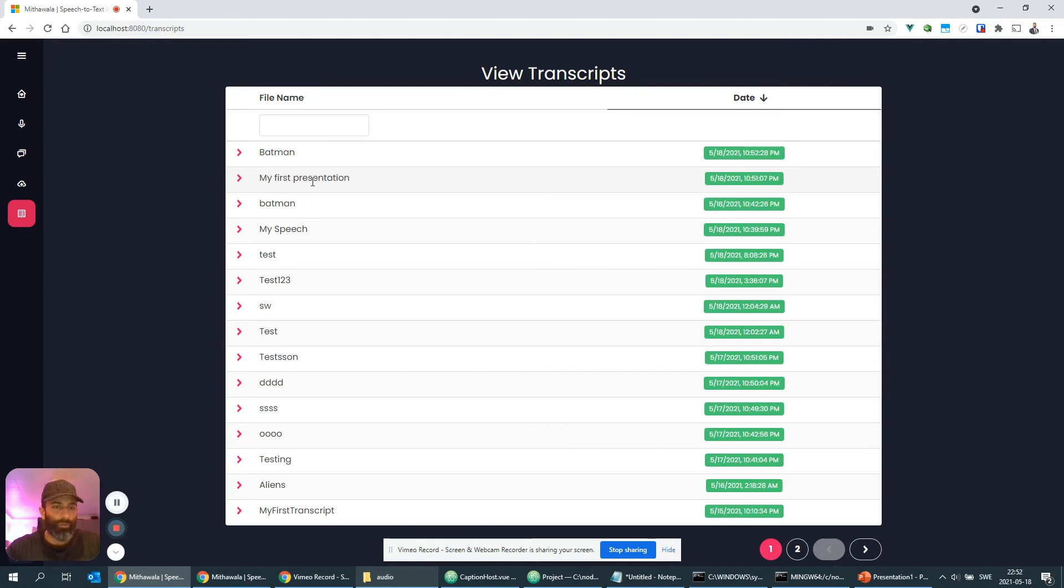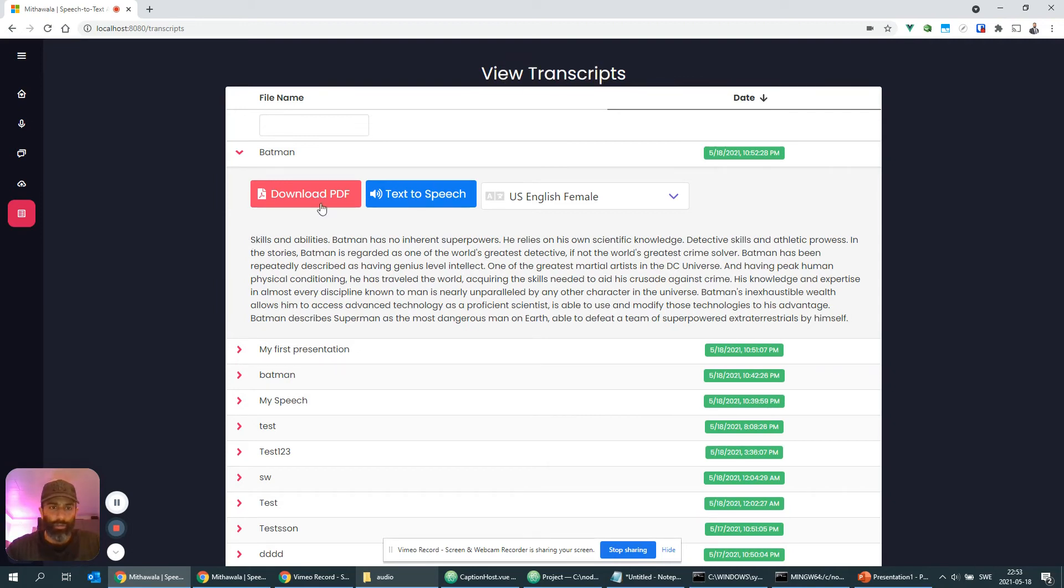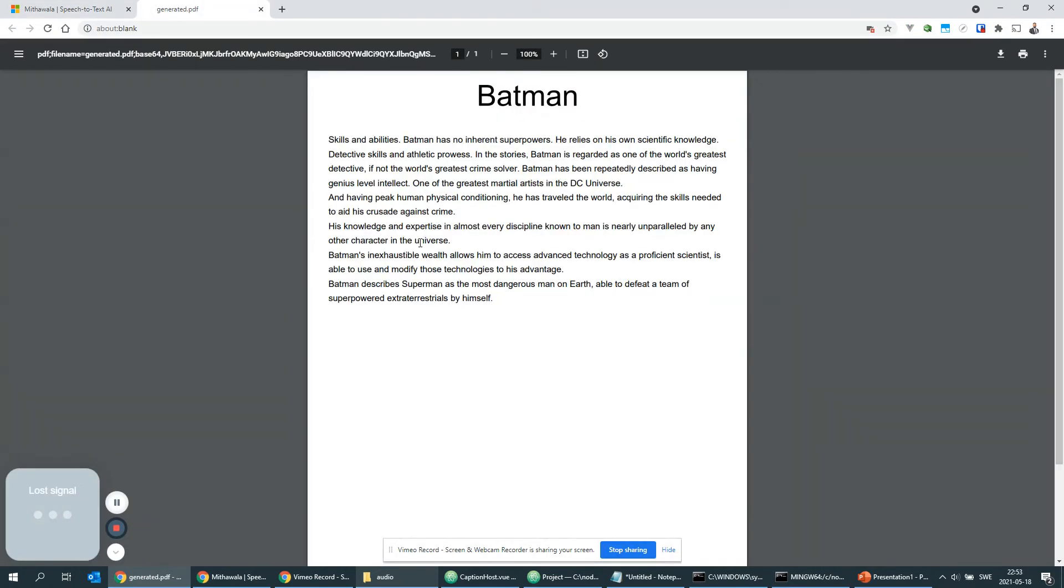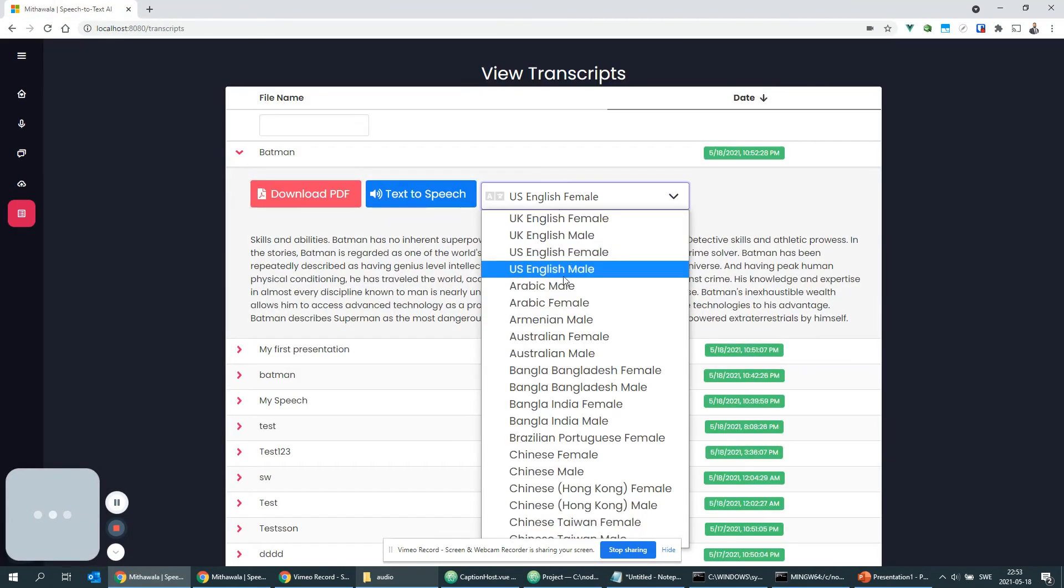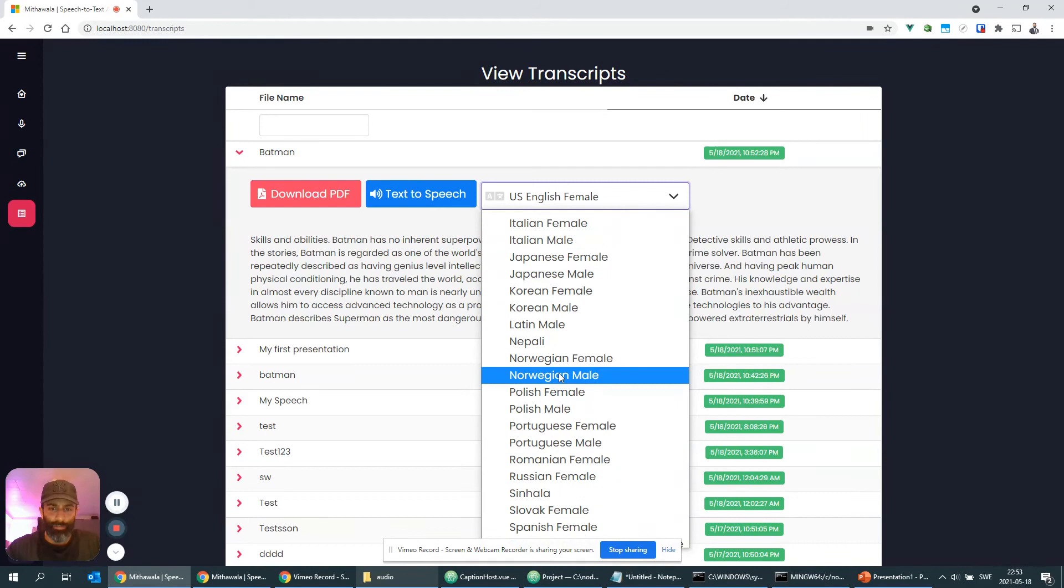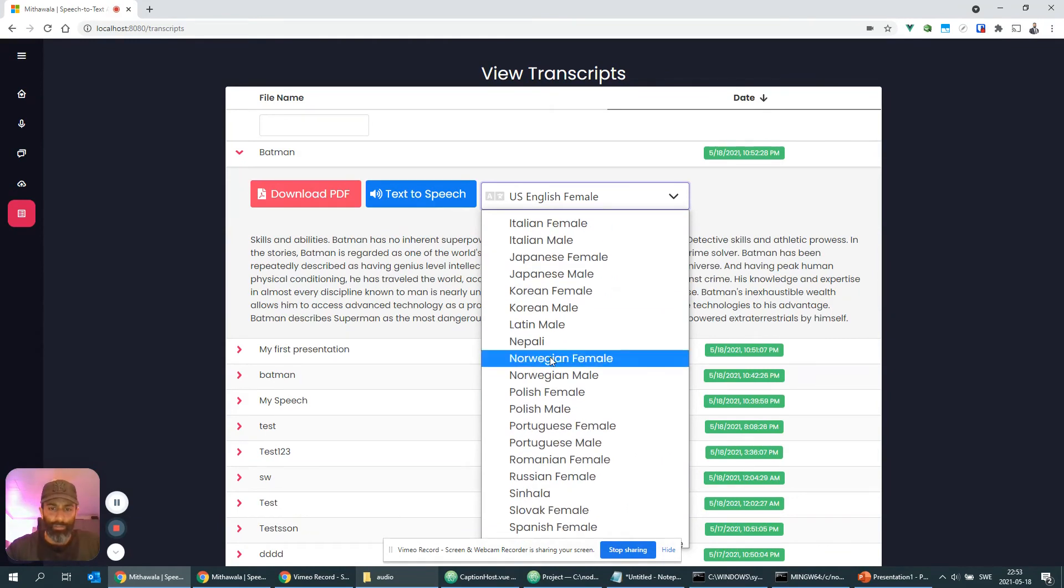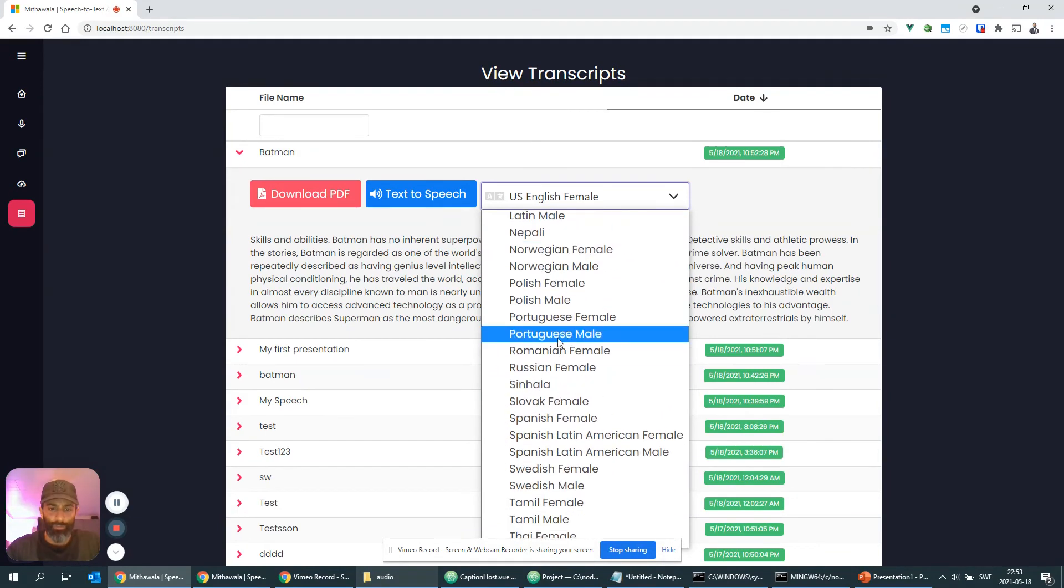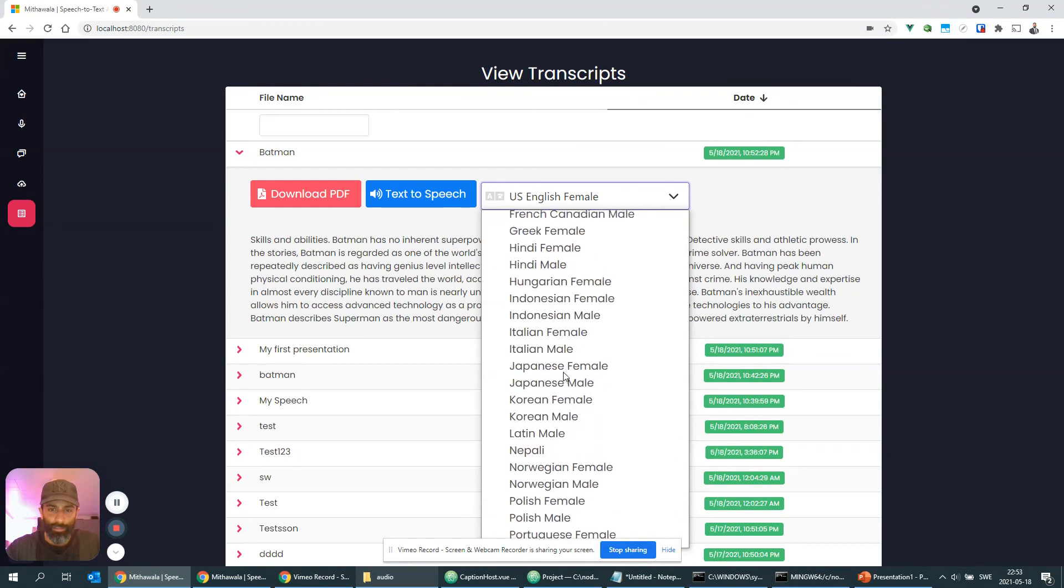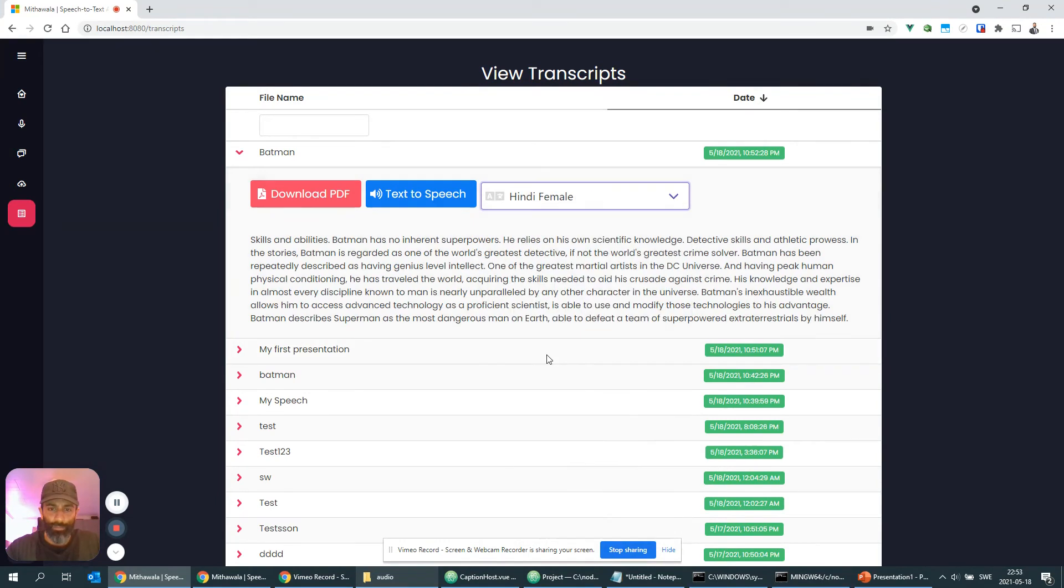But if we click on this one here, we have the full transcript here. We can also export it as PDF if we would like to, and we can also have it played using text to voice. Let's take an accent here, maybe Hindi female, and let's see what happens if we click on play.